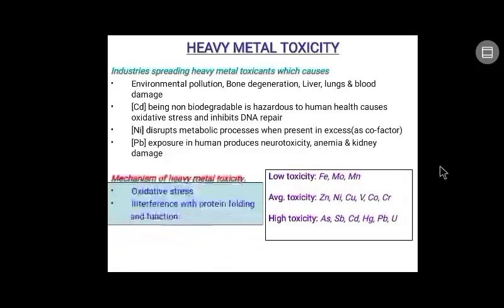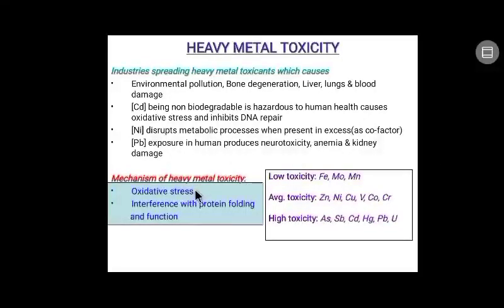Heavy metals show their toxic effects majorly by two mechanisms. Number one is oxidative stress by producing excessive reactive oxygen species and their accumulation within the cell, and number two is through interference with protein folding and altering their respective function.